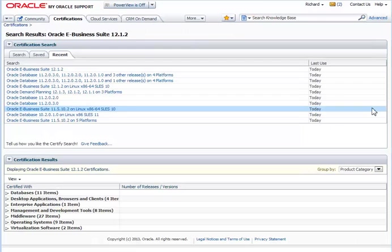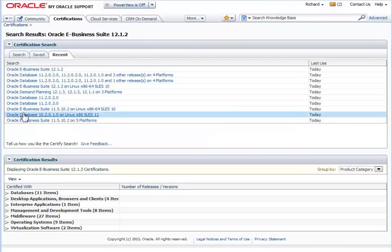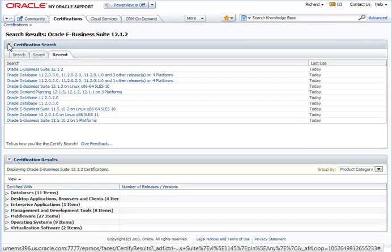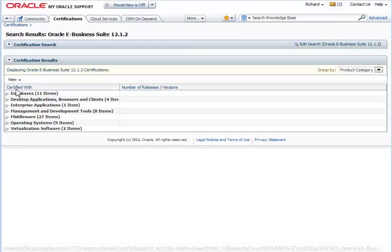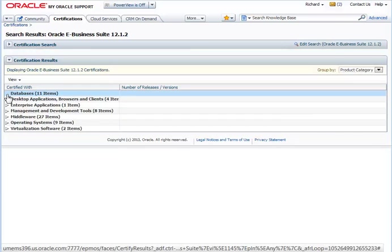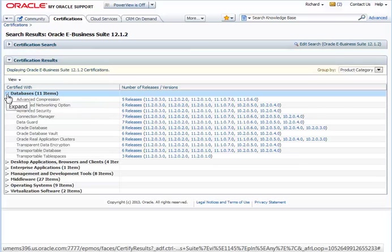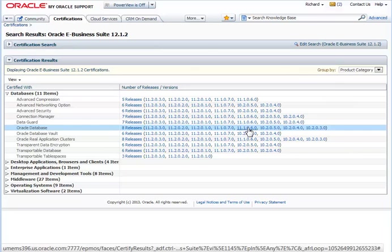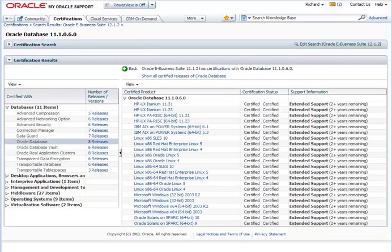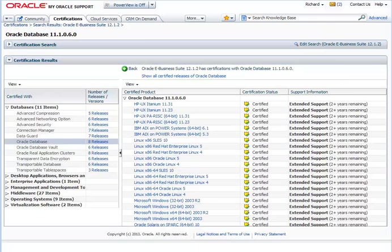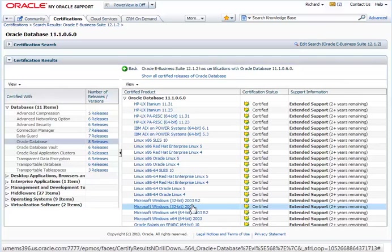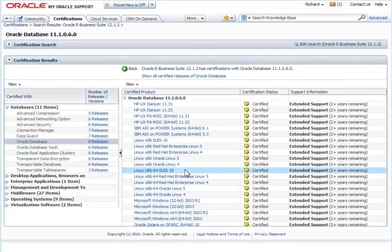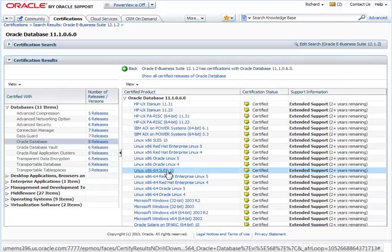Now, what I'm really interested in for my search is database. Looking directly down at the database row, I see that there's eight releases available. What I was interested in was 11.1.0.6. And I'll drill down. And I see that there's a variety of platforms supported for 11.1.0.6. I'm specifically interested in Linux 86-64. And here's my SLES 10. And right away, I can see that it's certified.